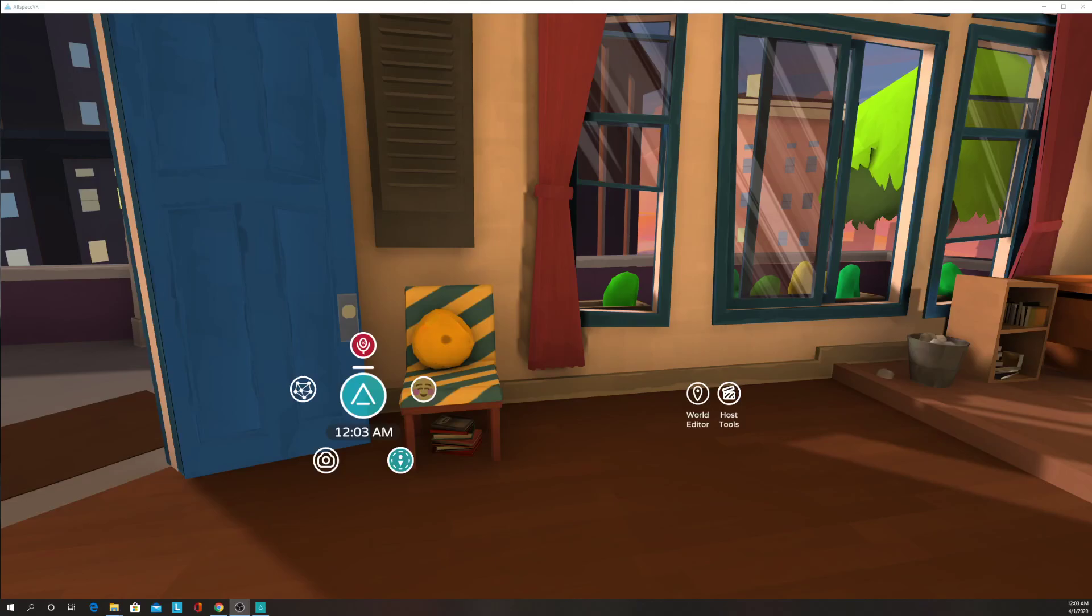I'm going to teach you now how to get into the class in AltSpace. So you're going to be able to go here to the menu.